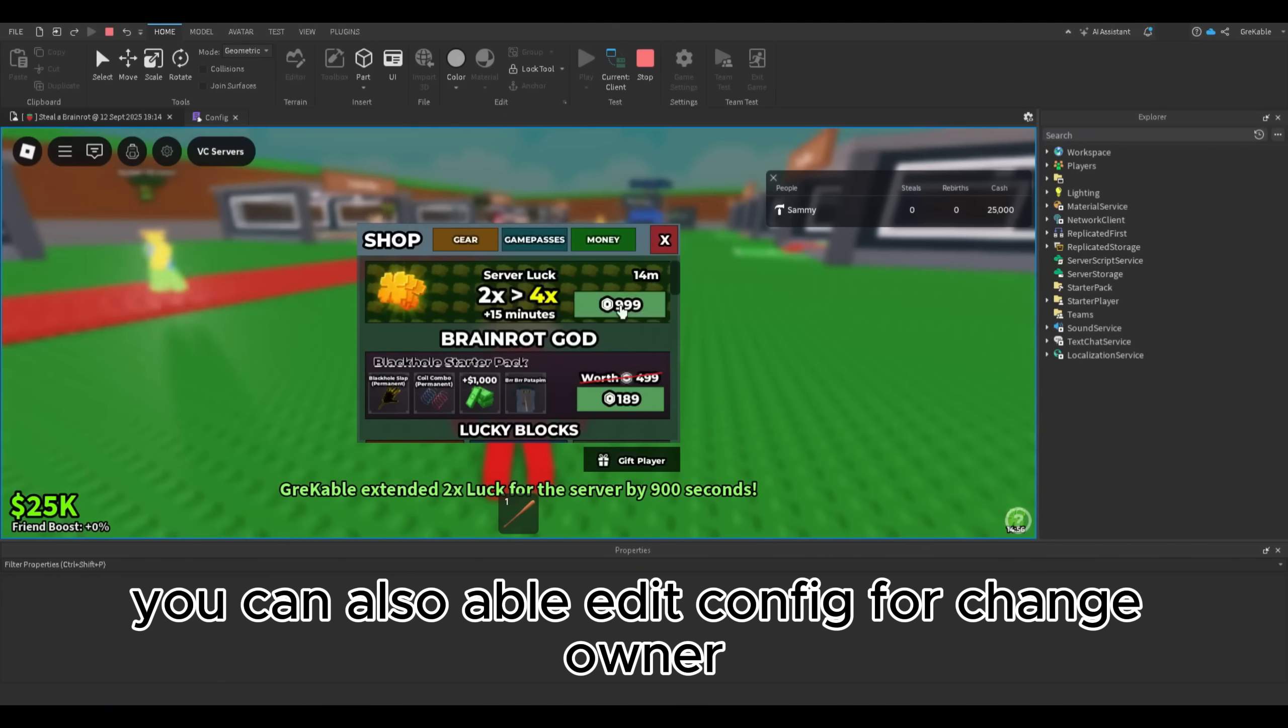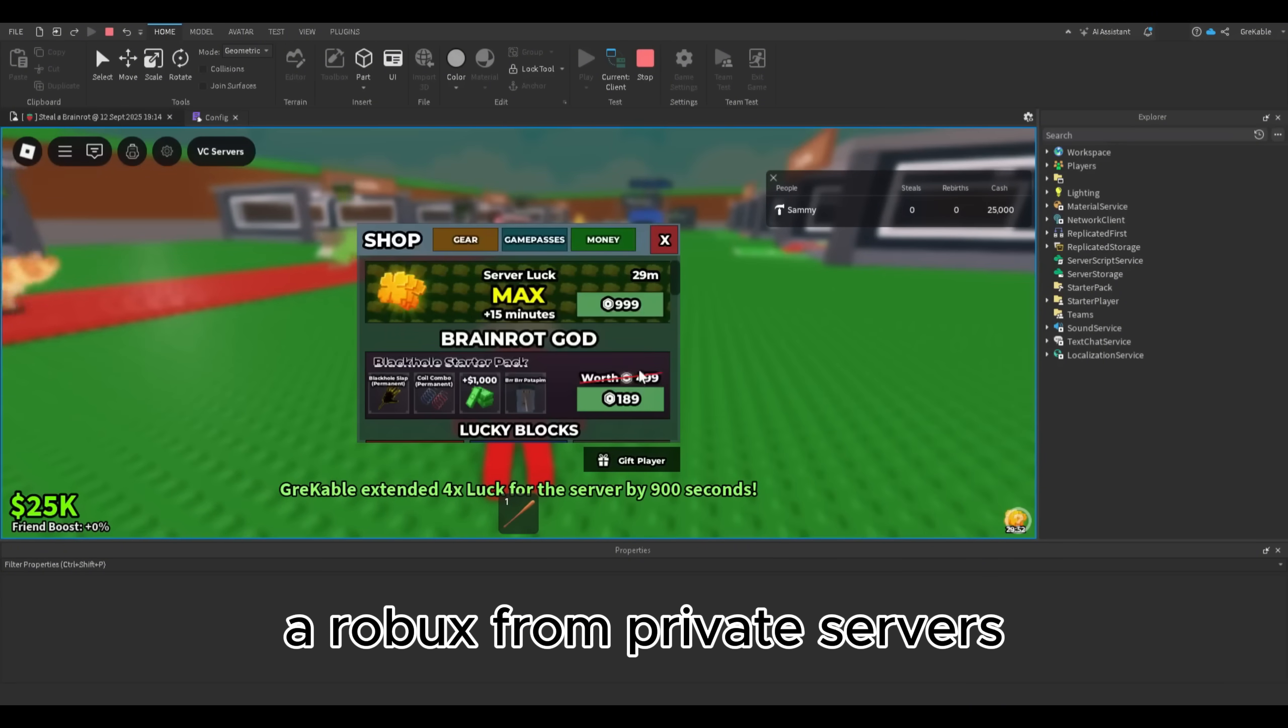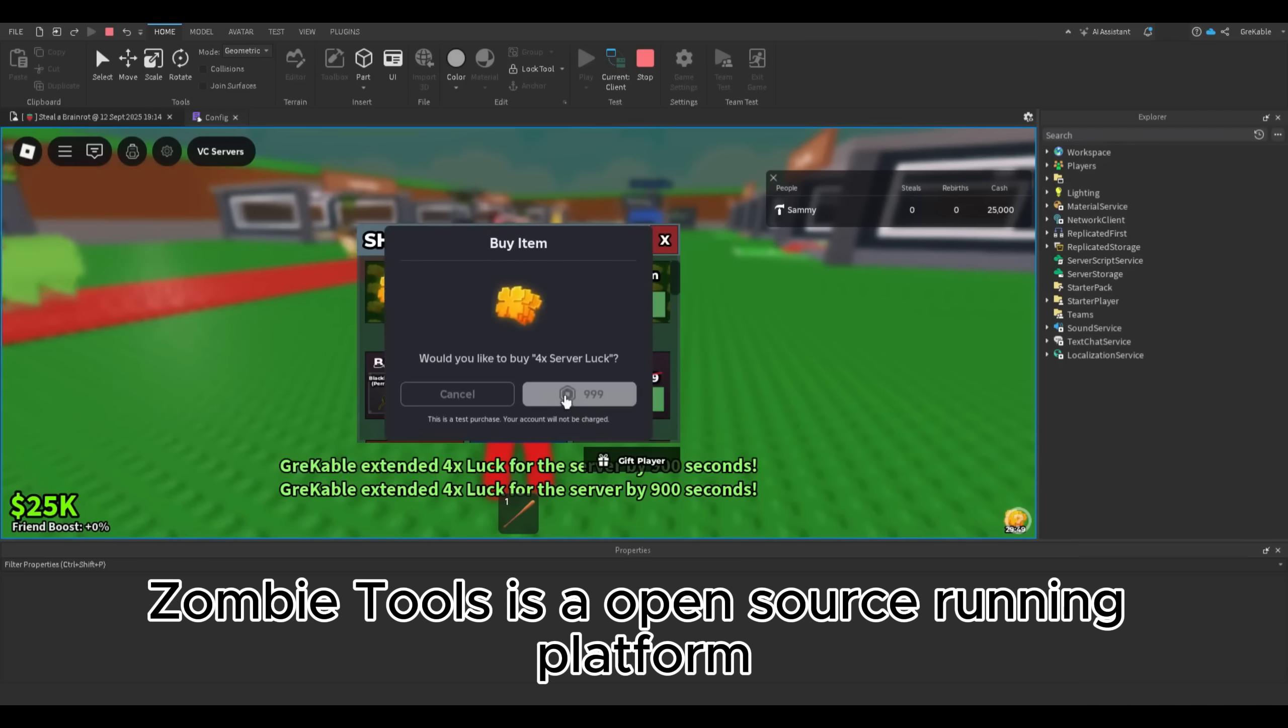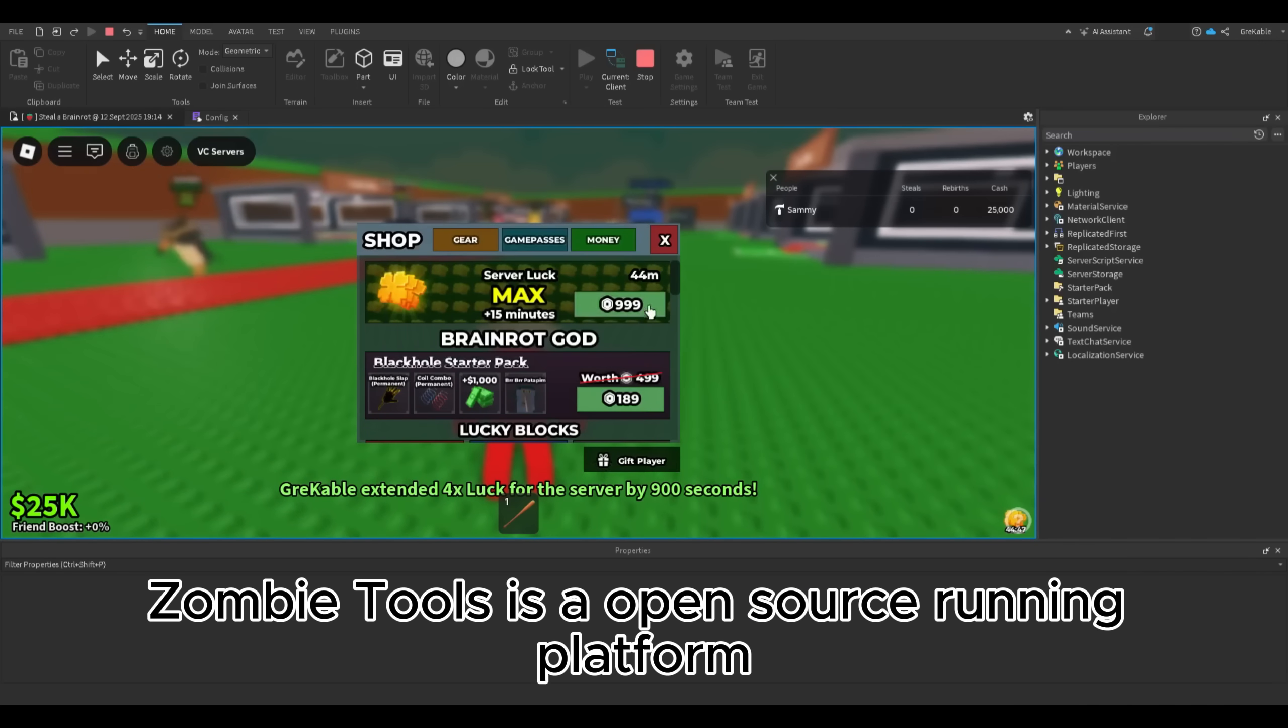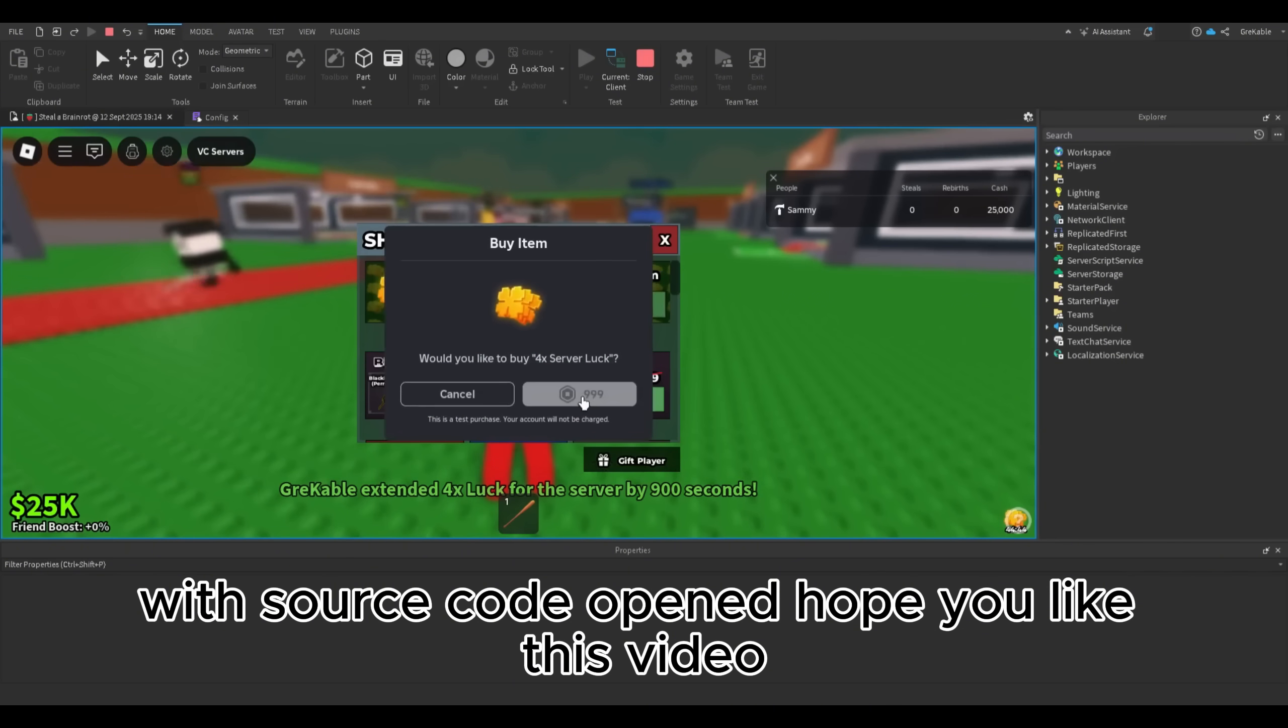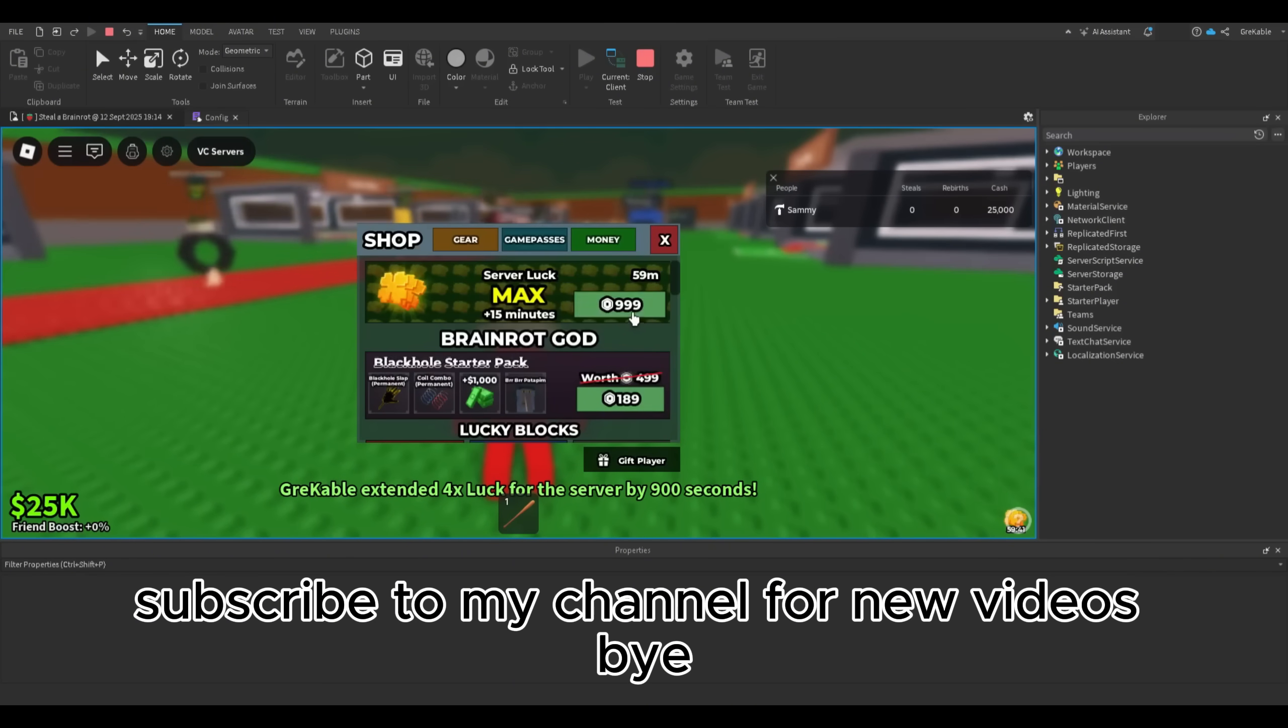You can also edit config to change owner for you or your friend to earn Robux from private servers. It's totally free and open source. Zombie tools is an open source running platform with source code opened. Hope you liked this video and don't forget to subscribe to my channel for new videos. Bye.